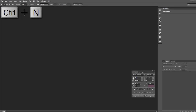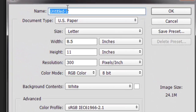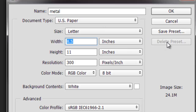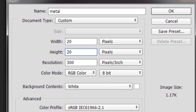The first thing we're going to do is hit Control+N to start a new document and we're going to call this 'metal'. Then we're going to create this at 20 pixels — change this over here to pixels — making it 20 pixels square, and after that we hit OK.